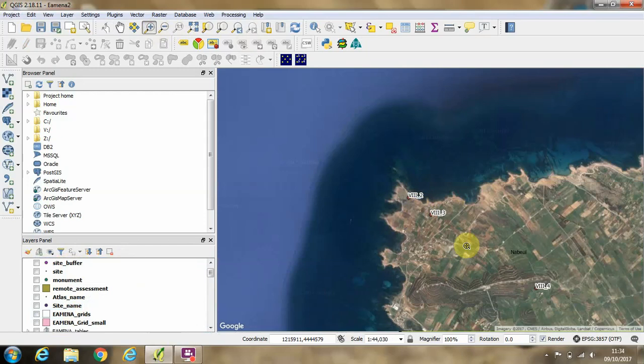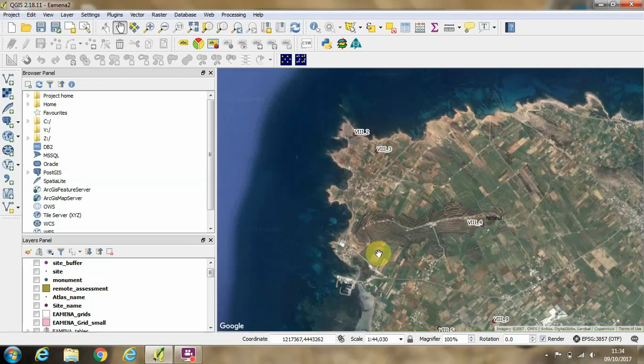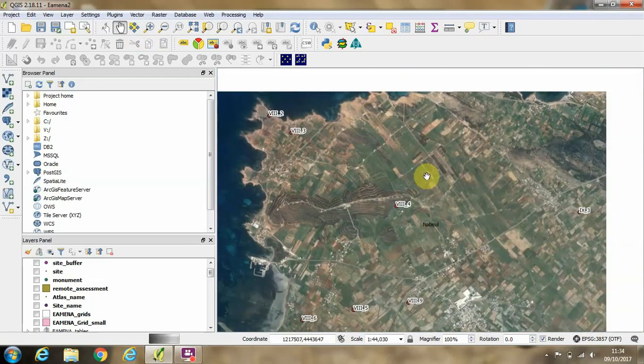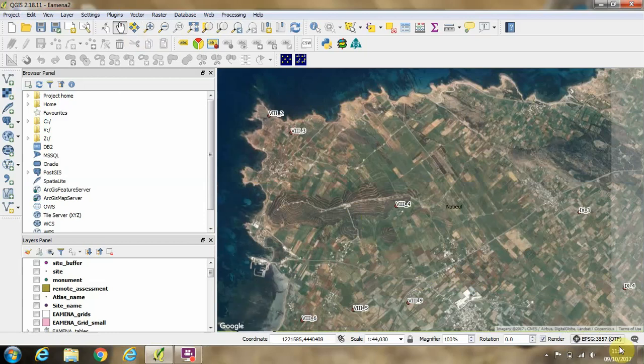You might find sometimes when you're scrolling around that you get a distortion between where you think your sites in the atlas should really be and where the satellite image is lining up with them. This can sometimes be a problem of your coordinate system.